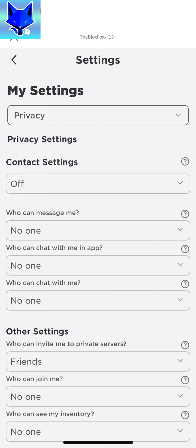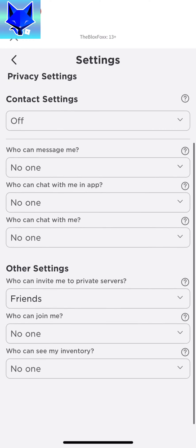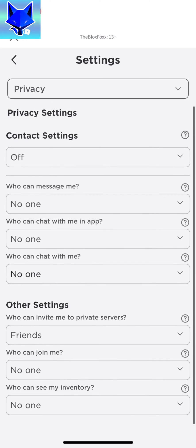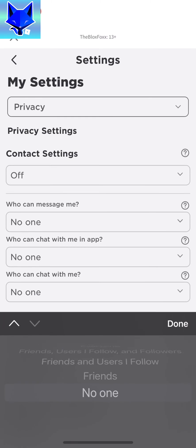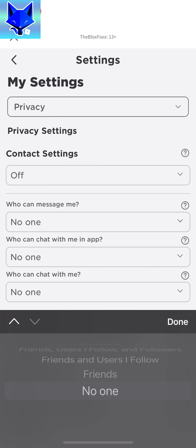At the bottom of the privacy settings there is an option called 'Who can see my inventory.' Tap that and change it to No One. Once you do that, your inventory will become private and even your friends won't be able to see it.